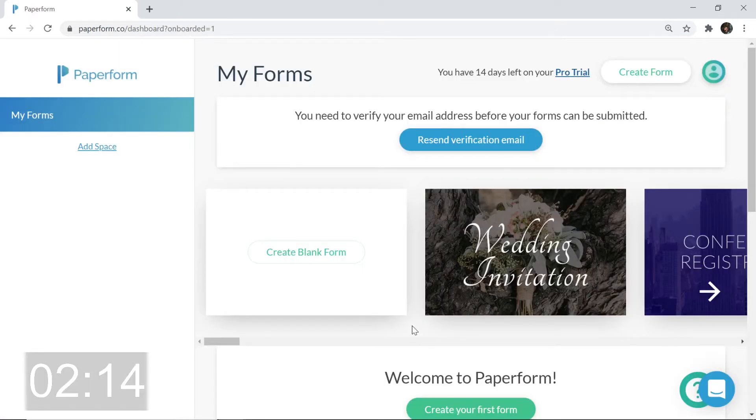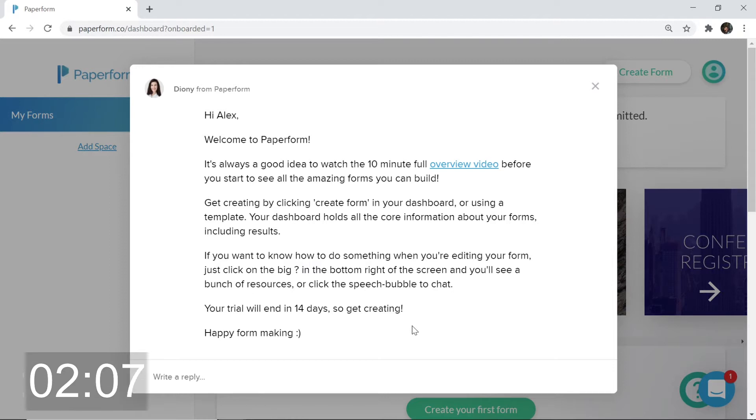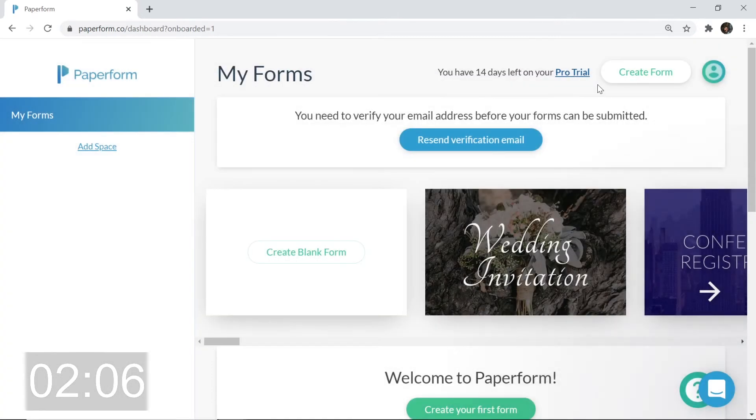Now we're getting taken to our Paperform dashboard. Oh sweet, I've got a message here from Johnny. Hi Alex, welcome to Paperform. Well thank you Johnny, thank you very much. I'm going to close that and click create blank form.